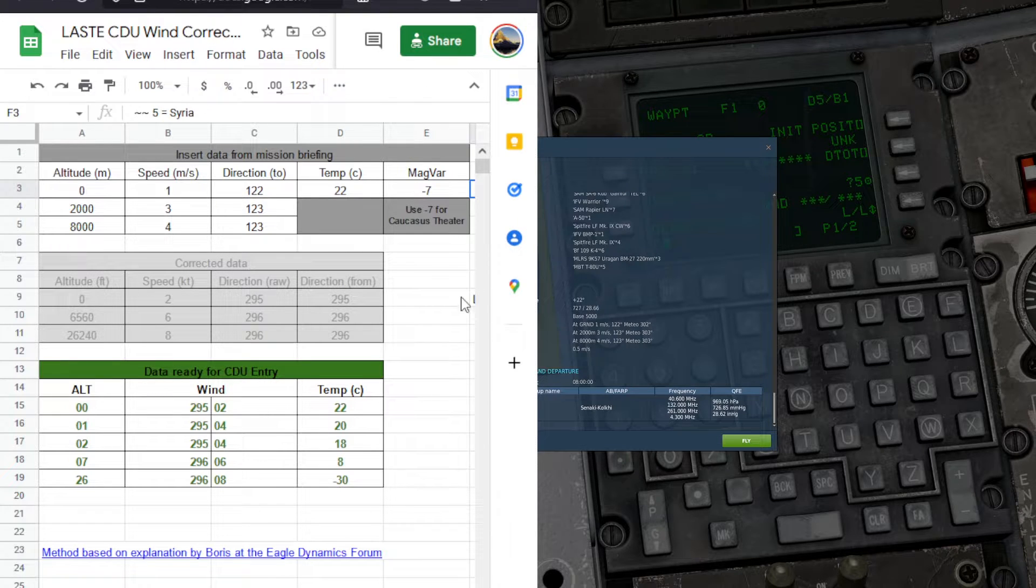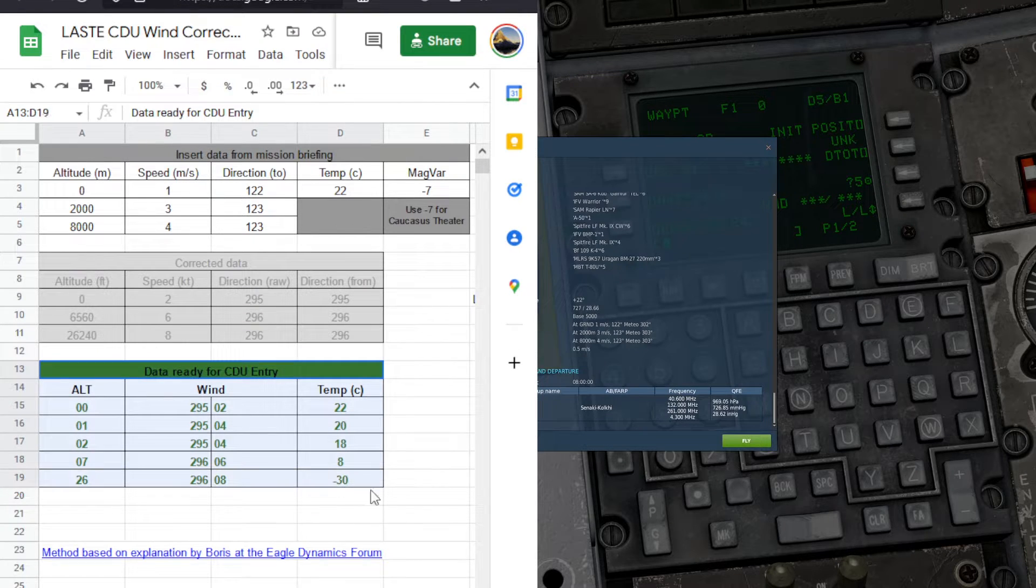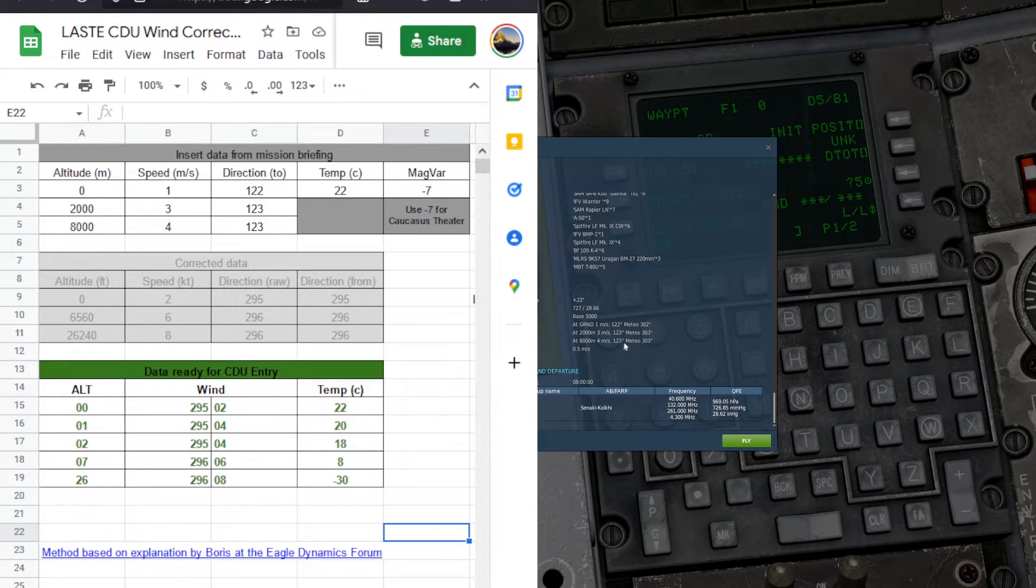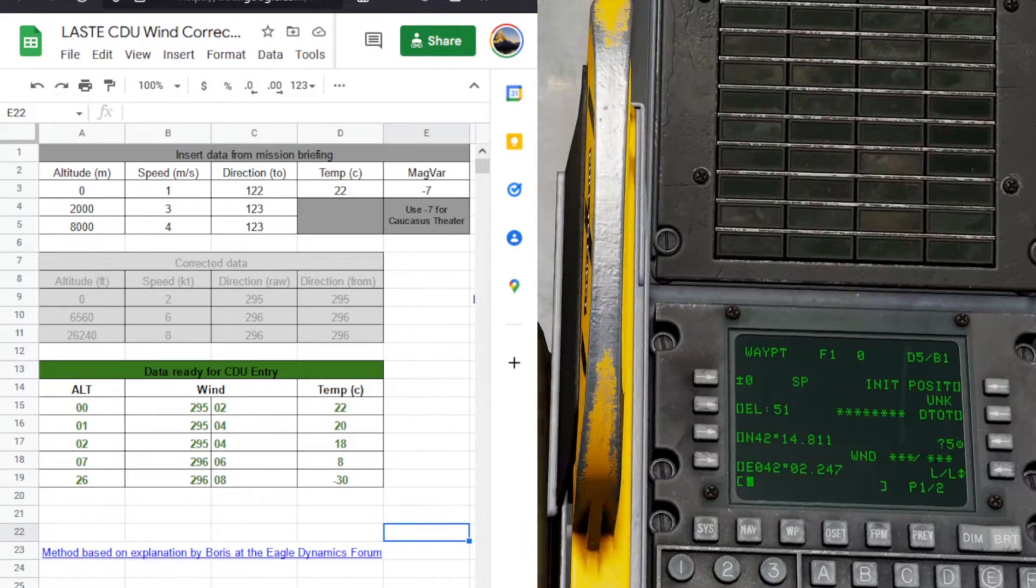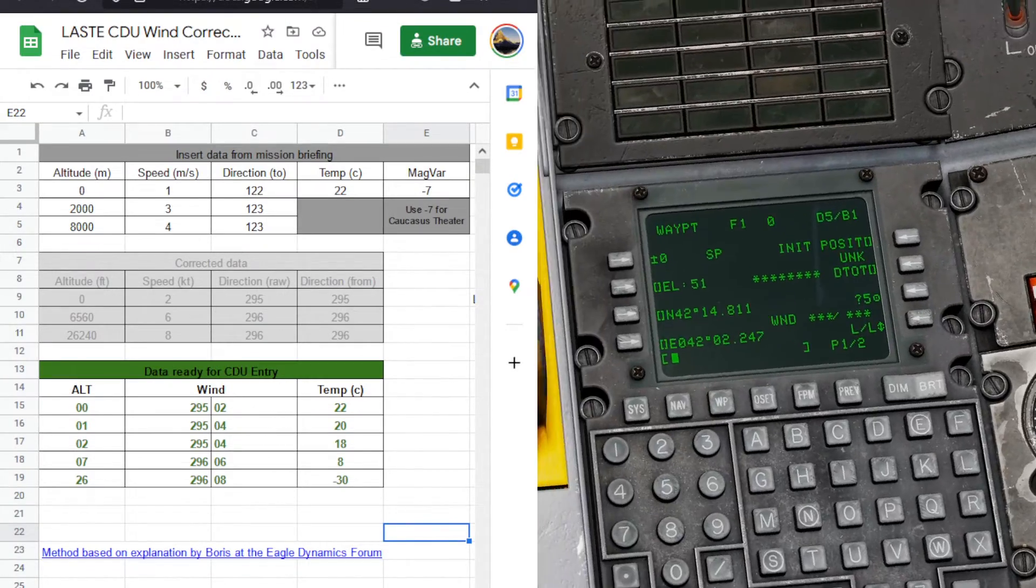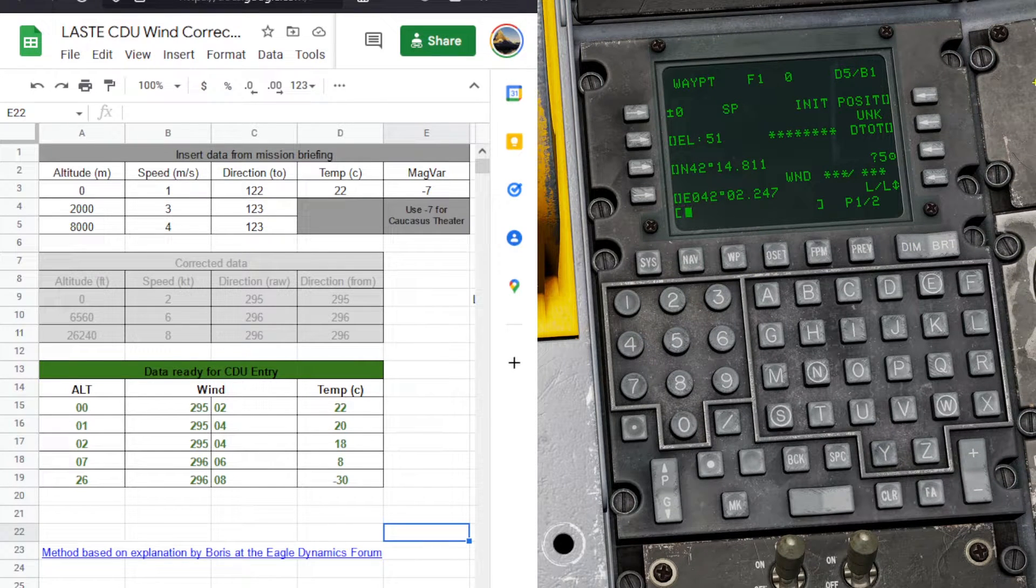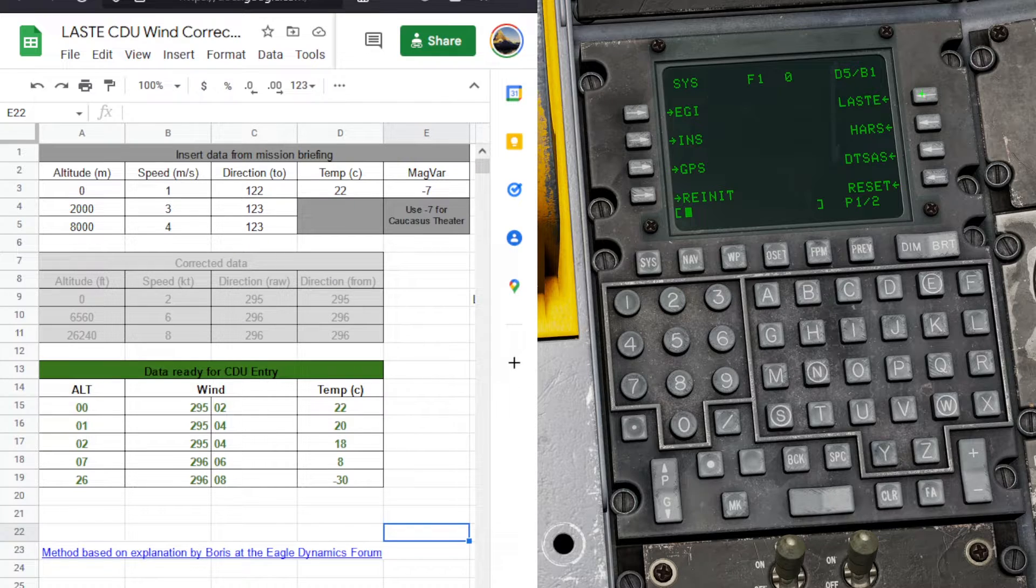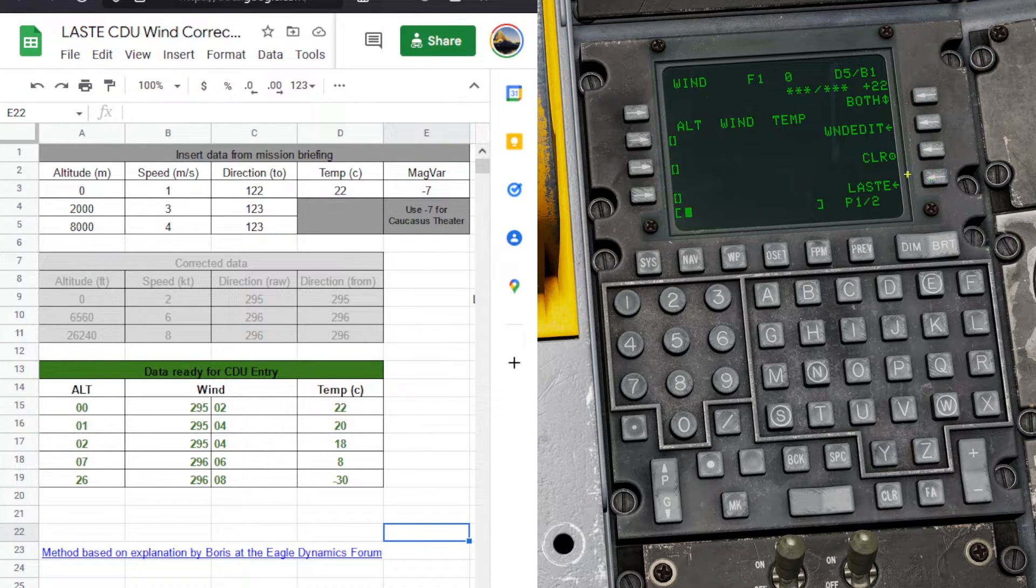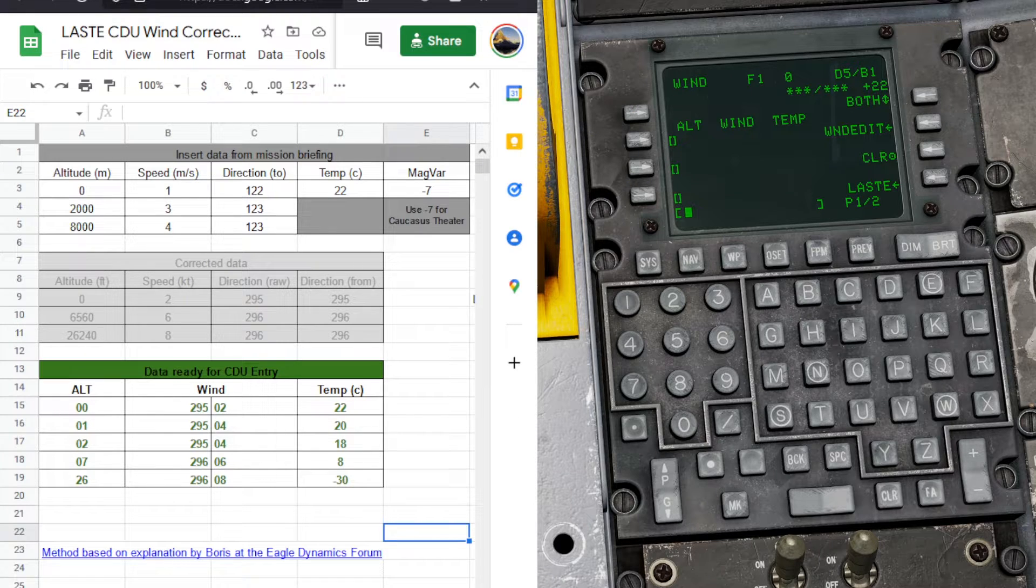After we have all of this information punched in, it outputs this neat little table for us here, and this is what we're going to be inputting into the aircraft. In order to do that, we'll come down to our CDU. At this point you should know where that is, down here on the side. We will hit this, lasty, wind. And now we have a table input.